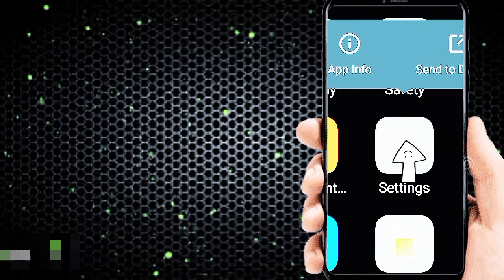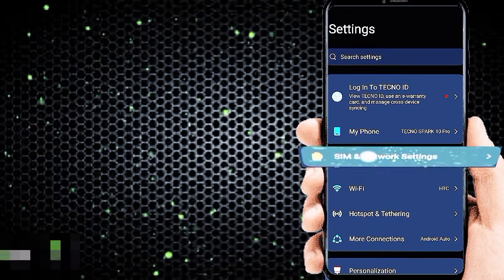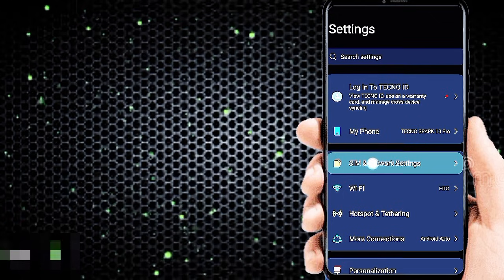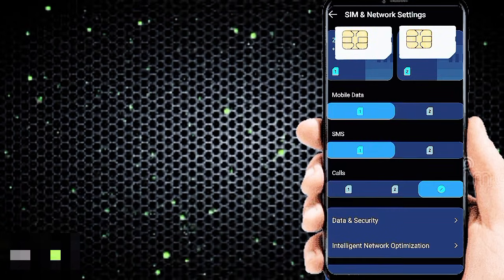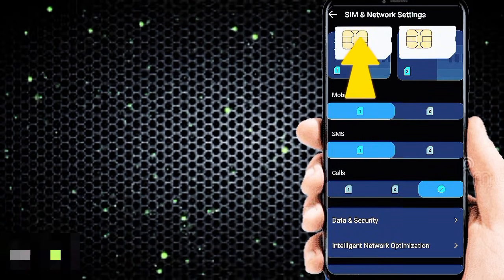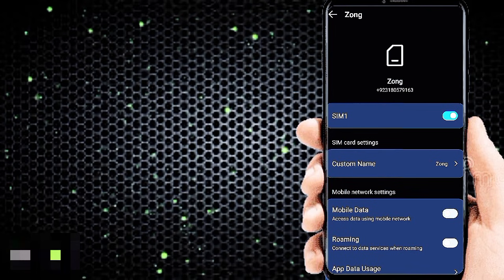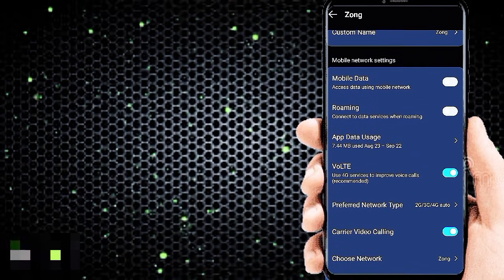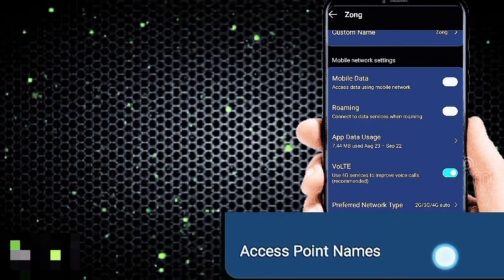Go to phone settings, then SIM and network settings. Choose your SIM card for manually configuring APN internet settings. Access point name.